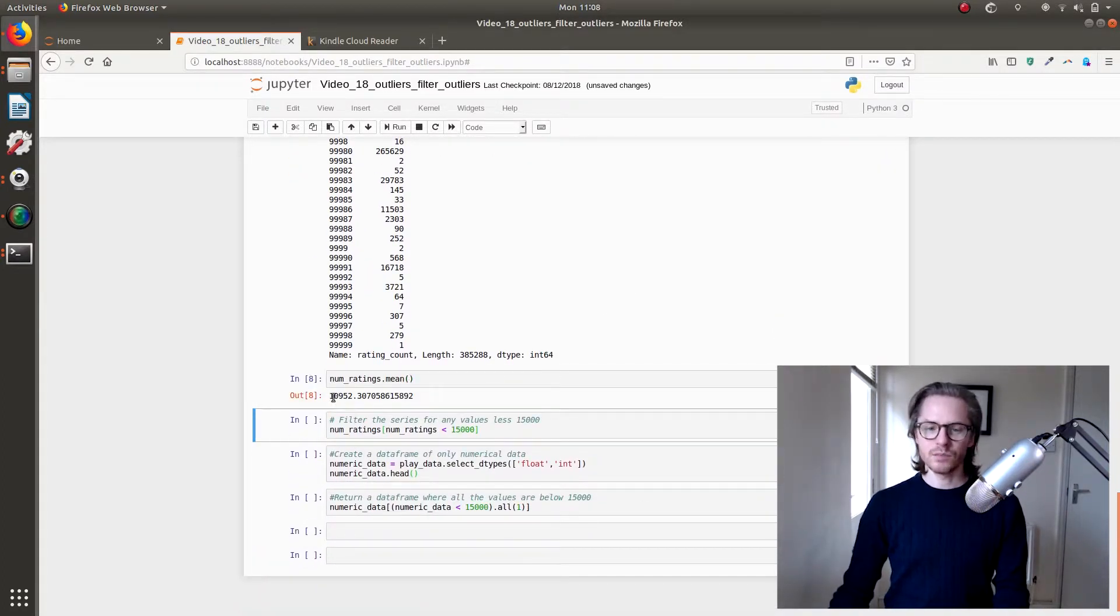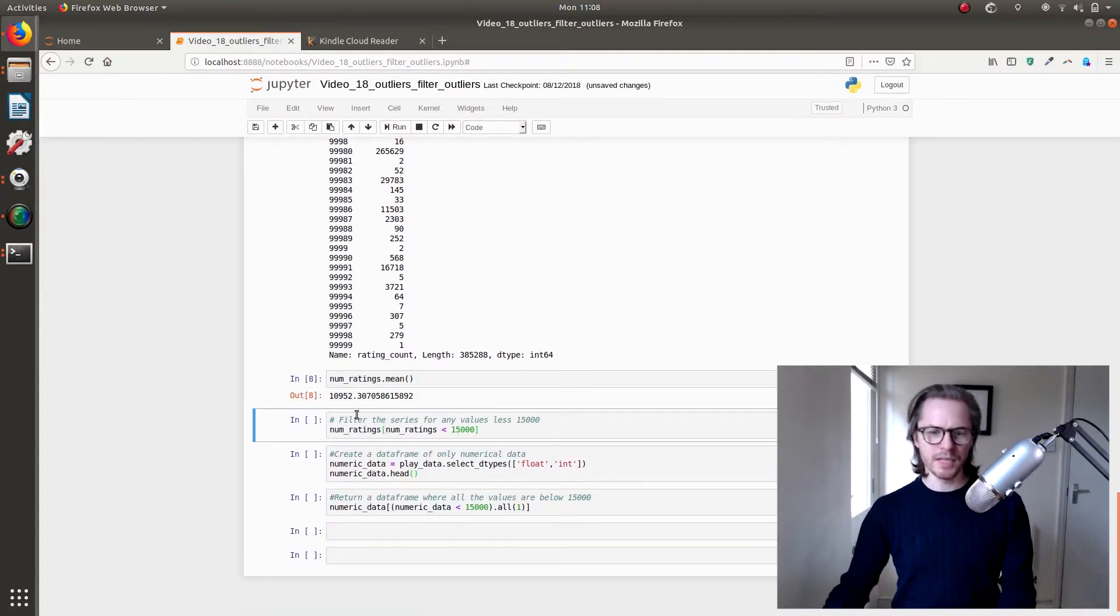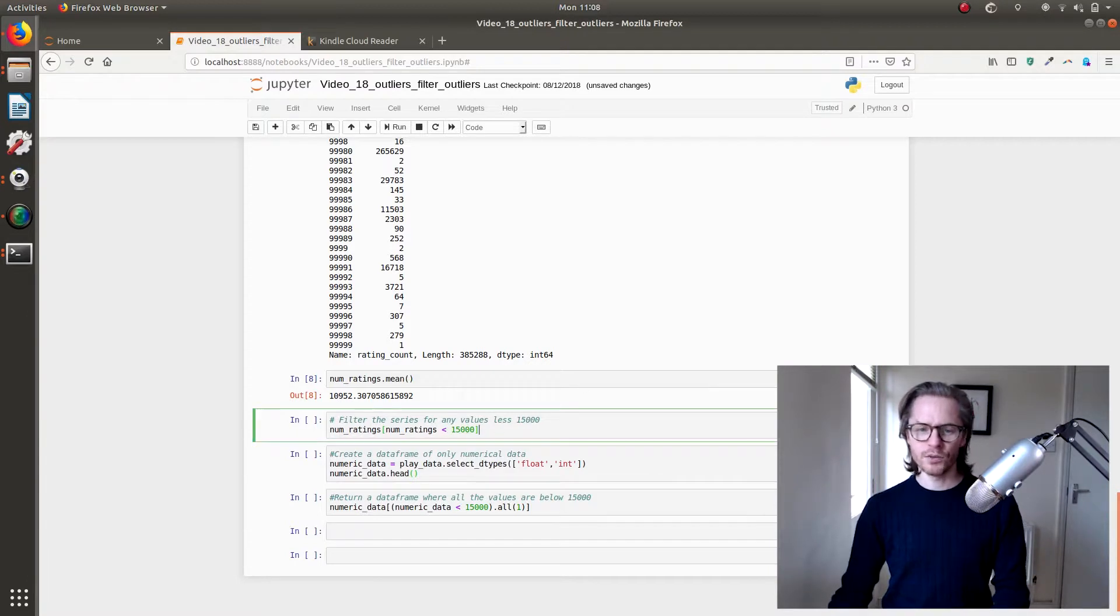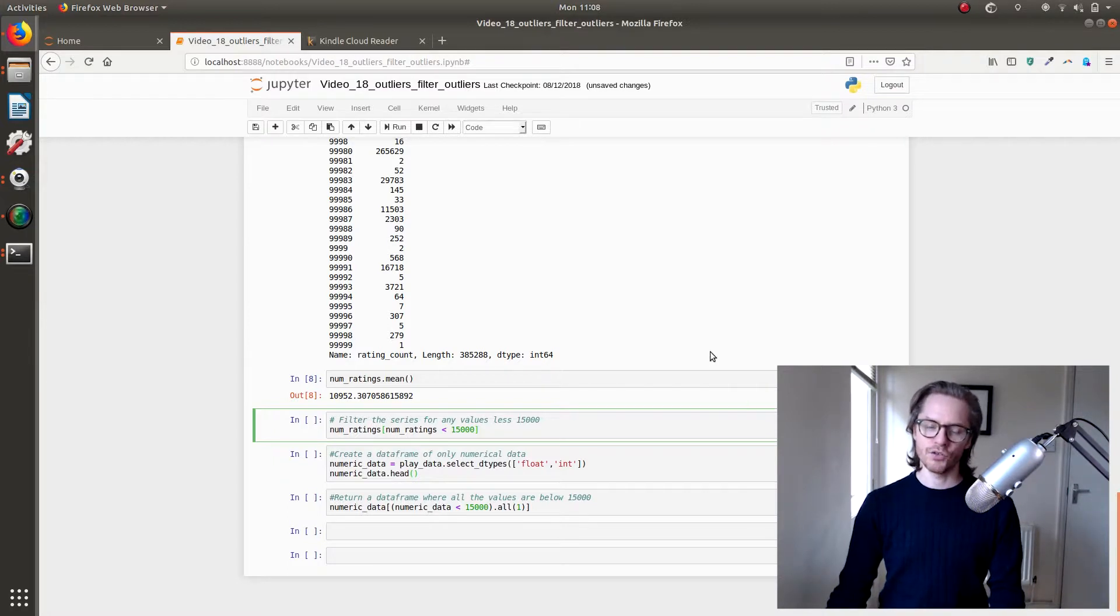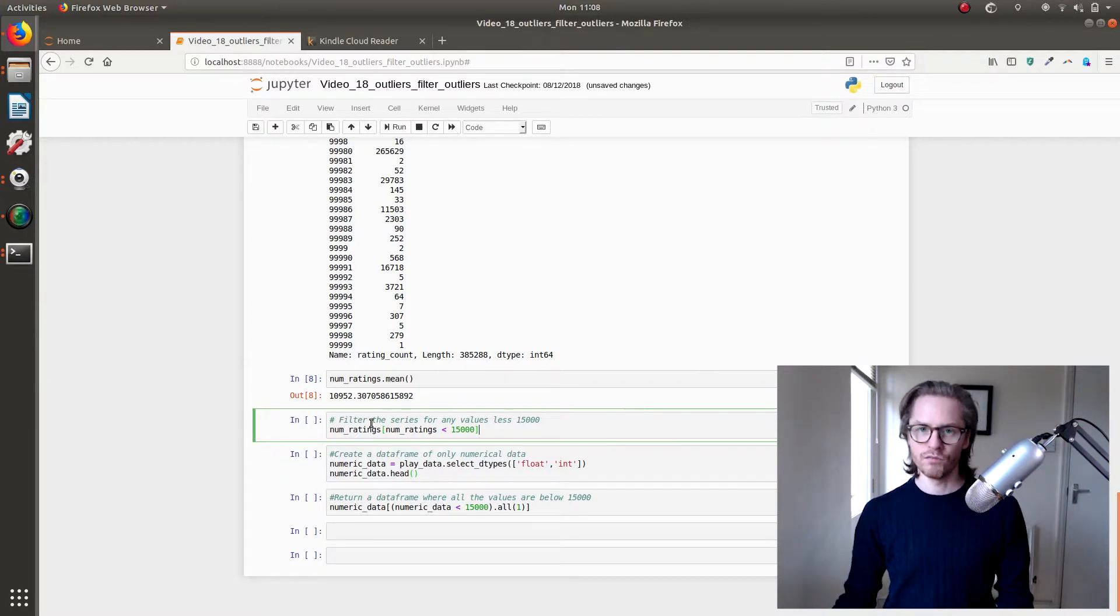And next we're just going to look at the mean of that, so it's about 10,000. So let's say we want to filter out anything that is greater than 15,000 ratings.